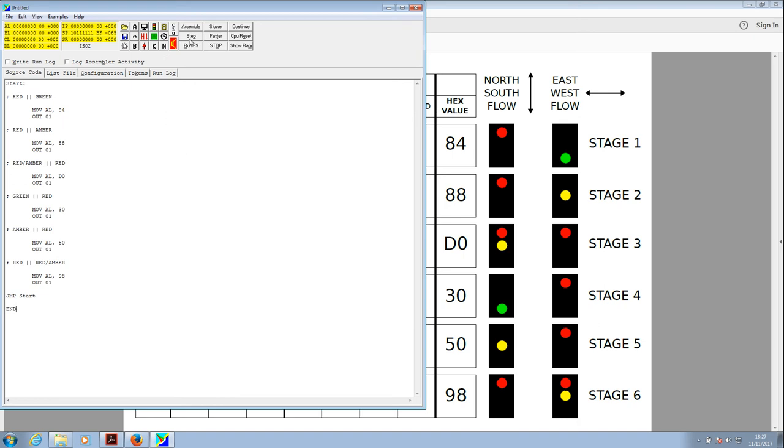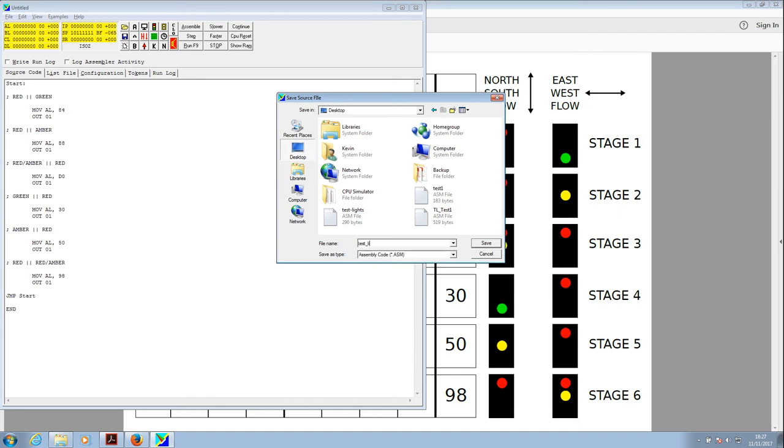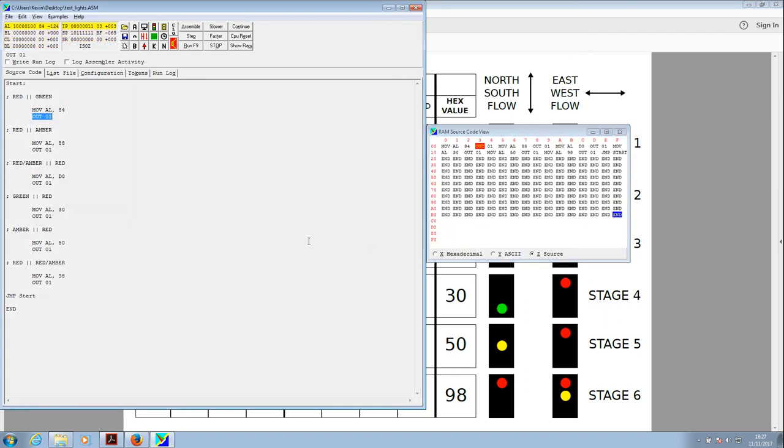So if we now go to step, it will ask us to save it. Just stick it somewhere on the desktop. Just call it test_lights. That'll do. Dot ASM. Okay, there's a RAM editor. We can see the various things that are going to happen. Move AL 84, output to one. Then move AL 88, output to one, etc., for the first two stages there.